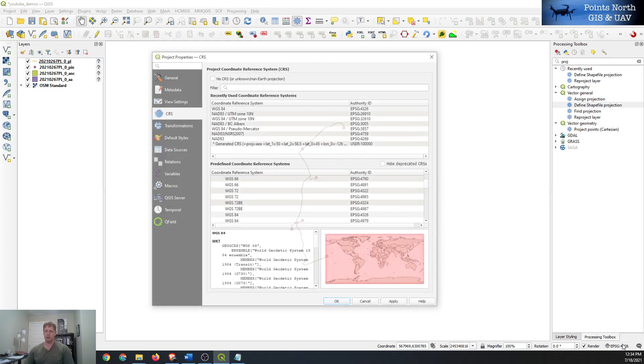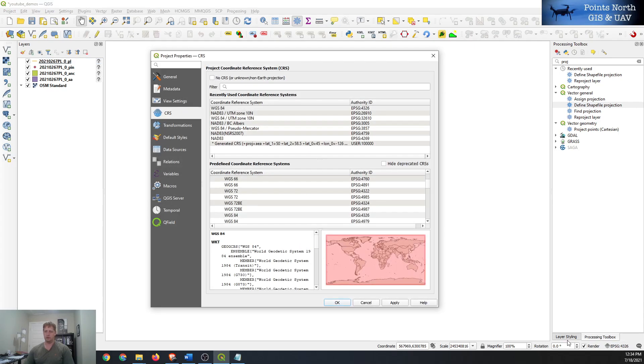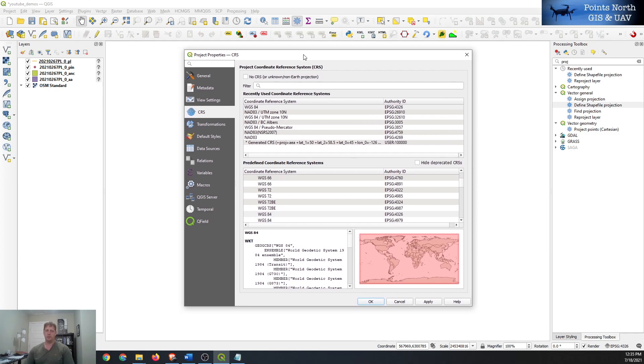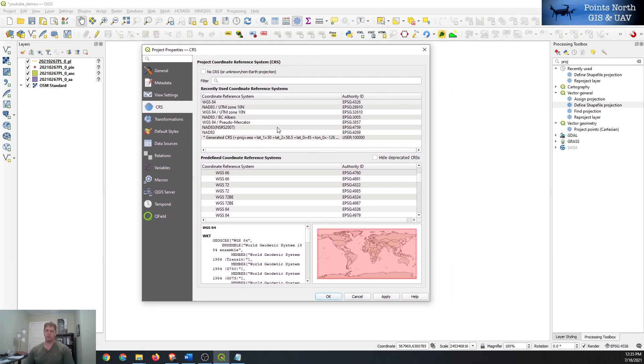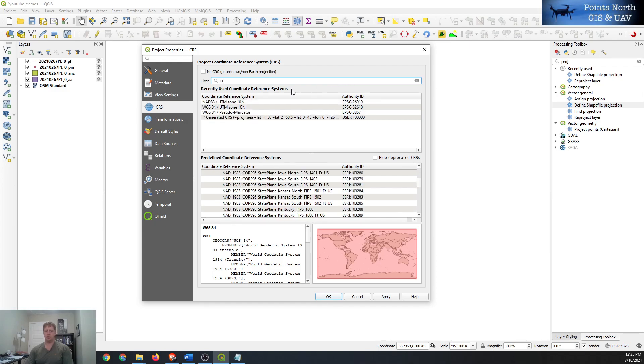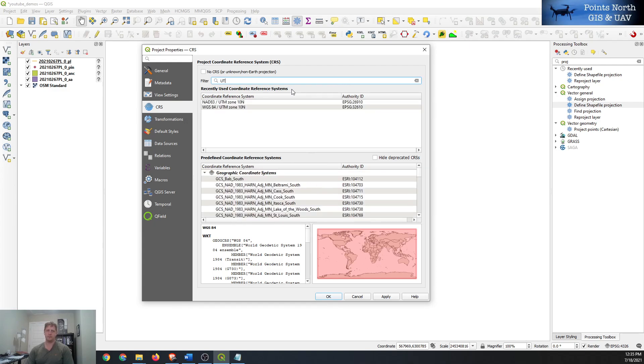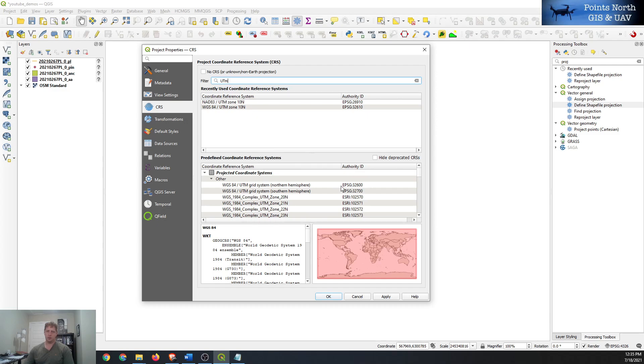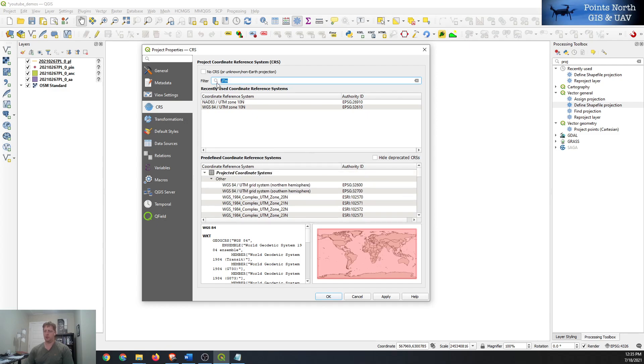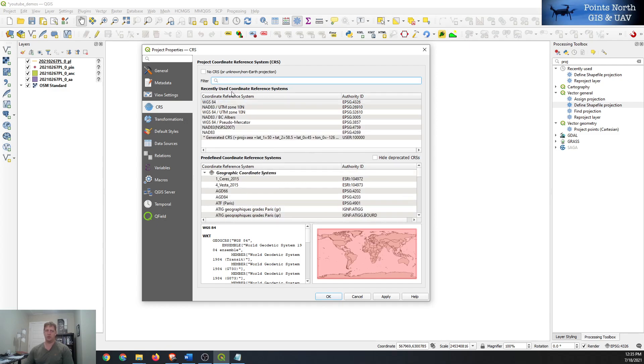So we can click on this little tool down at the bottom here and it'll open up the coordinate system for our map overall. So we can either search for our coordinate system by UTM and kind of browse for it down here, or because it's something I work with a lot I have it in my favorites.